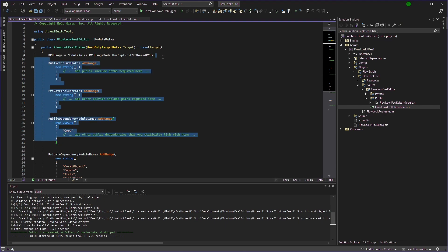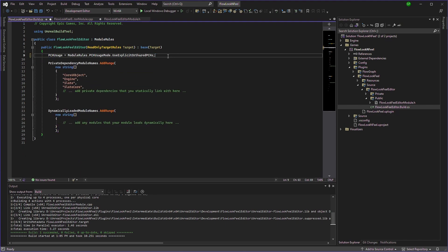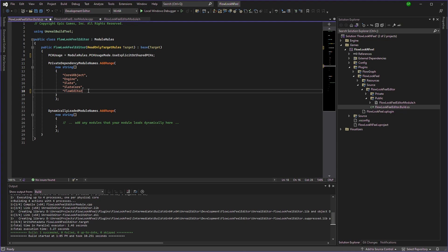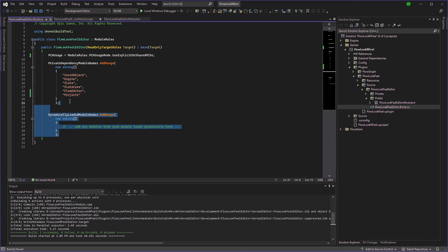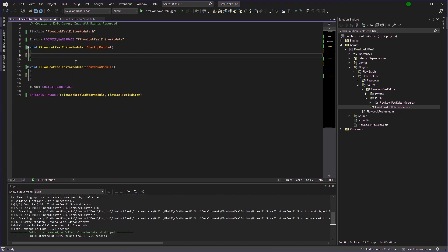Just delete all of this. And we will have flow graph here. We will have flow editor. So that's what we need. And we'll need projects dependency as well. Remove this. Save it. And save it again.